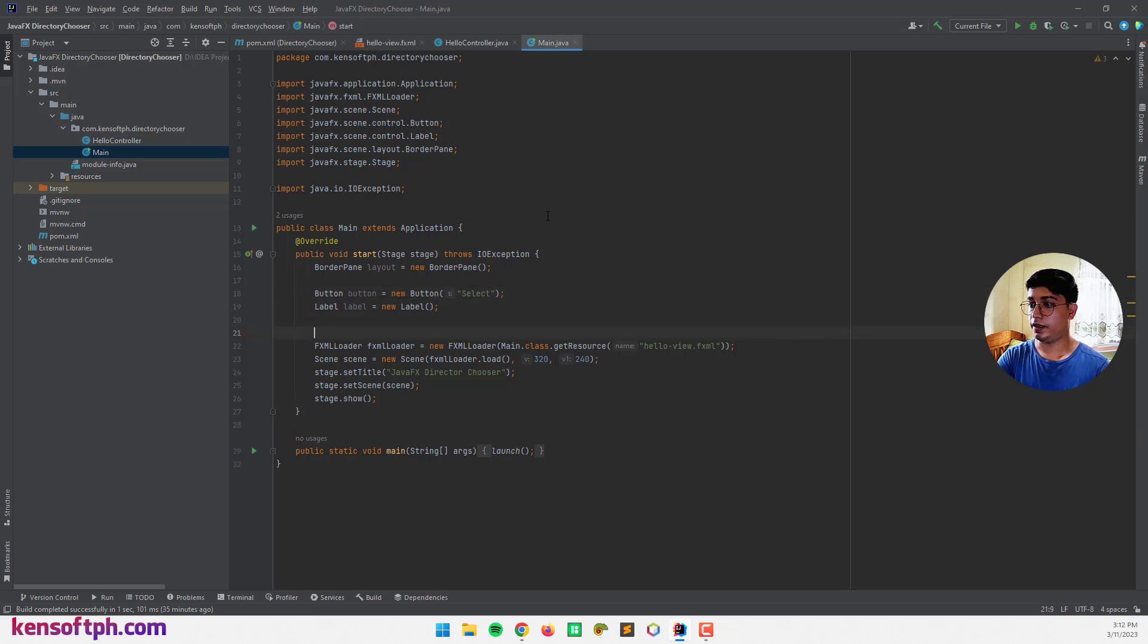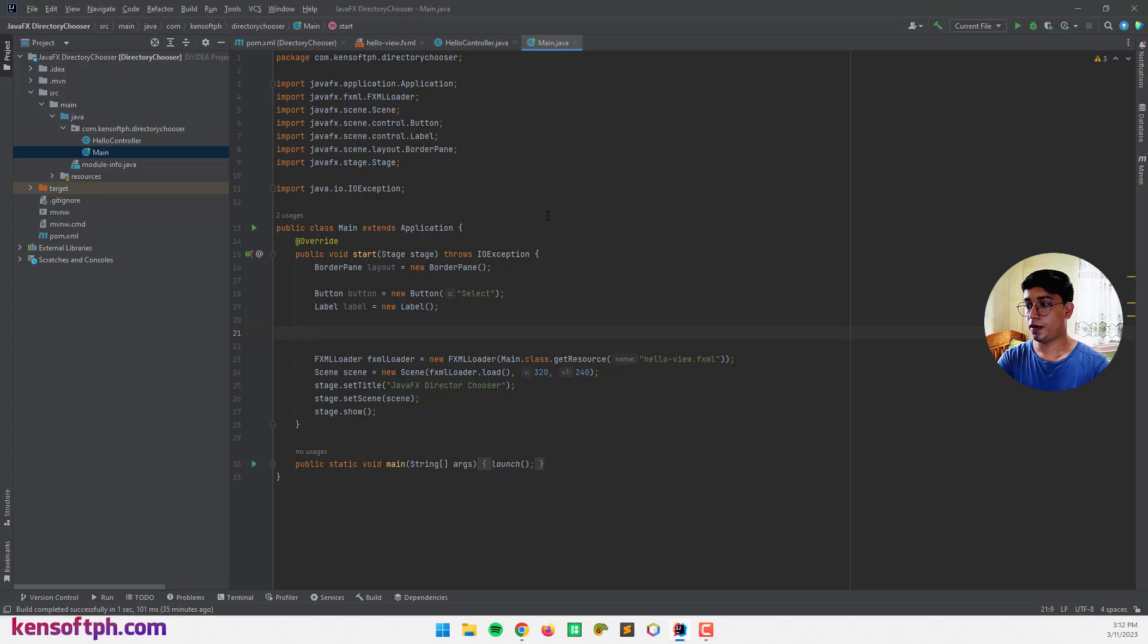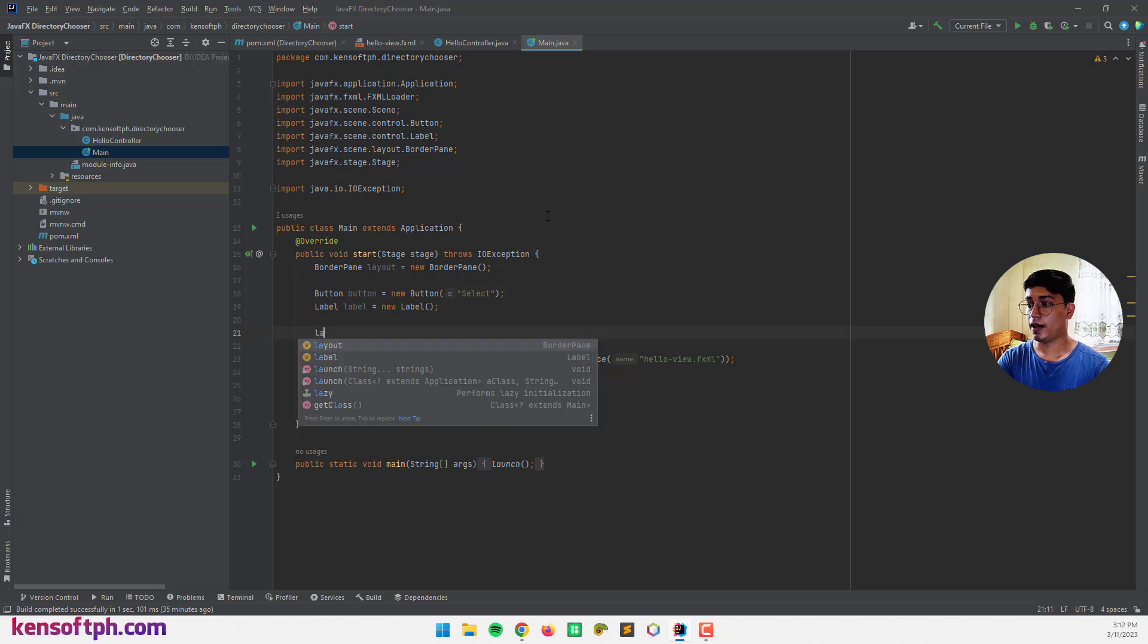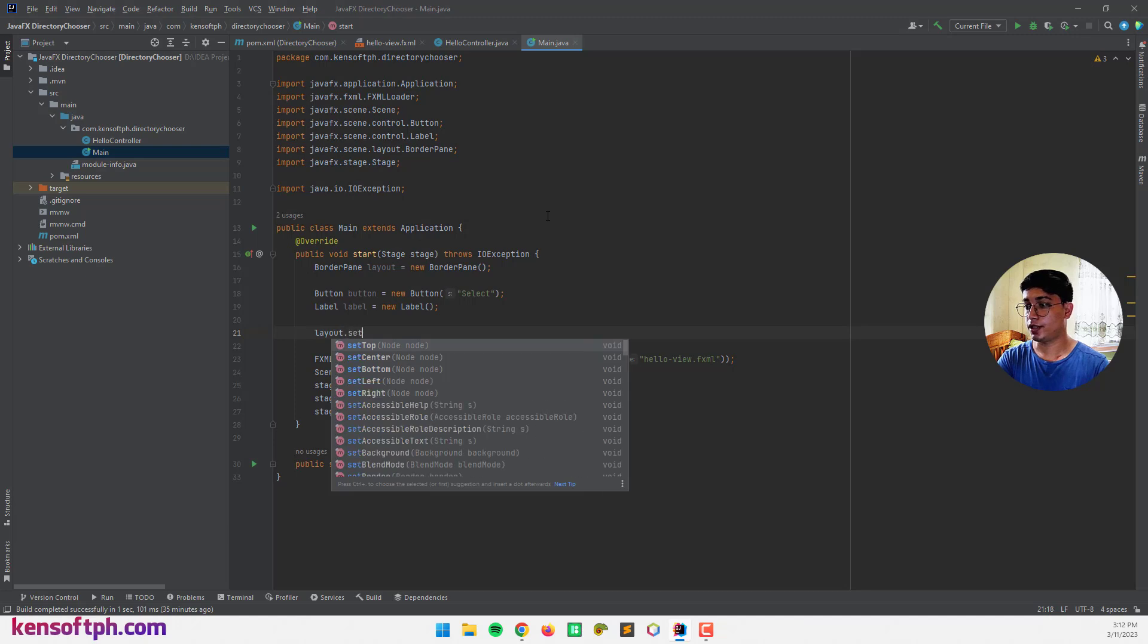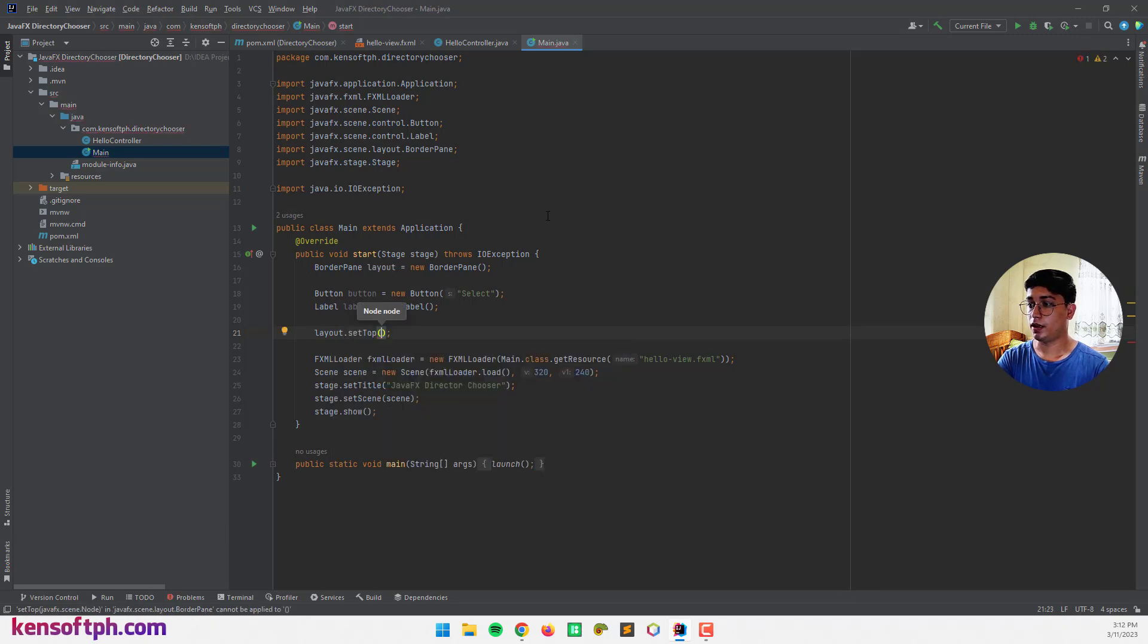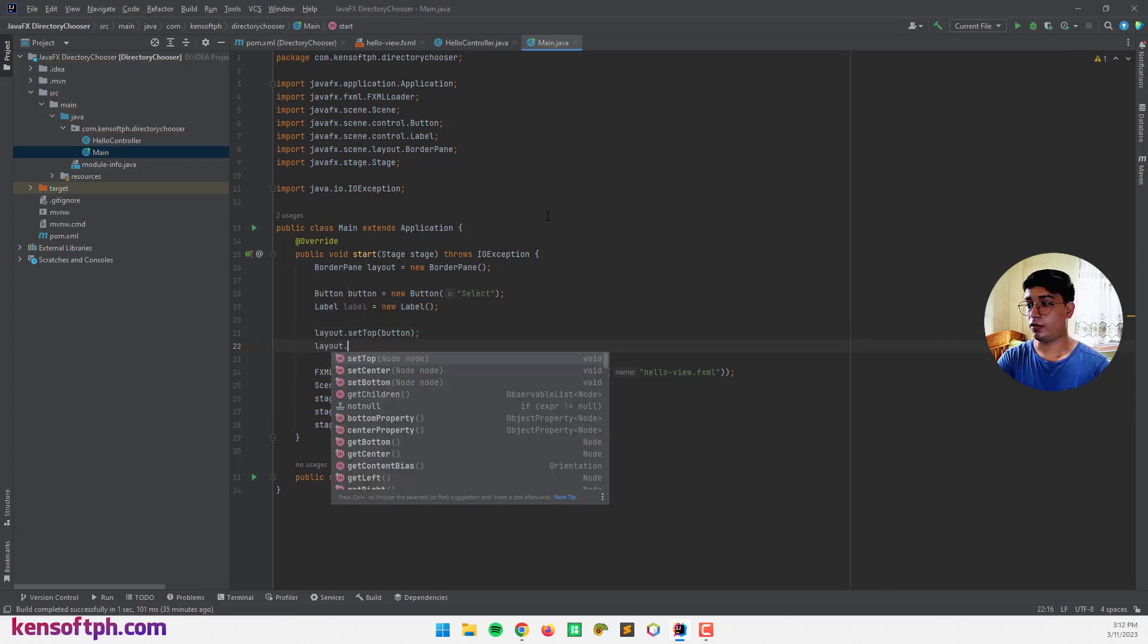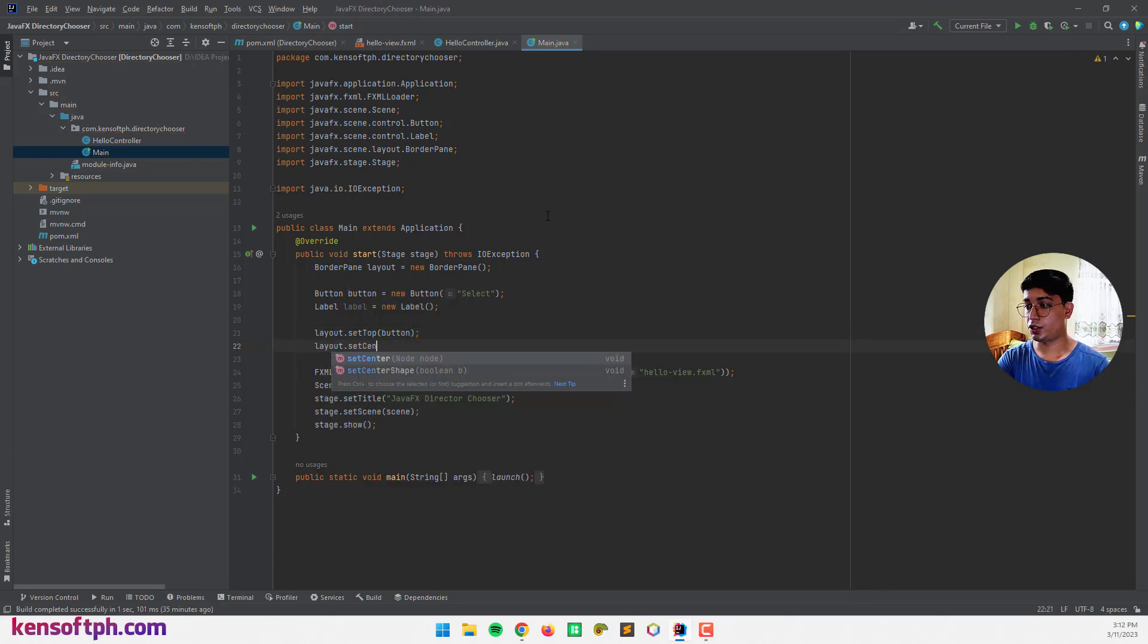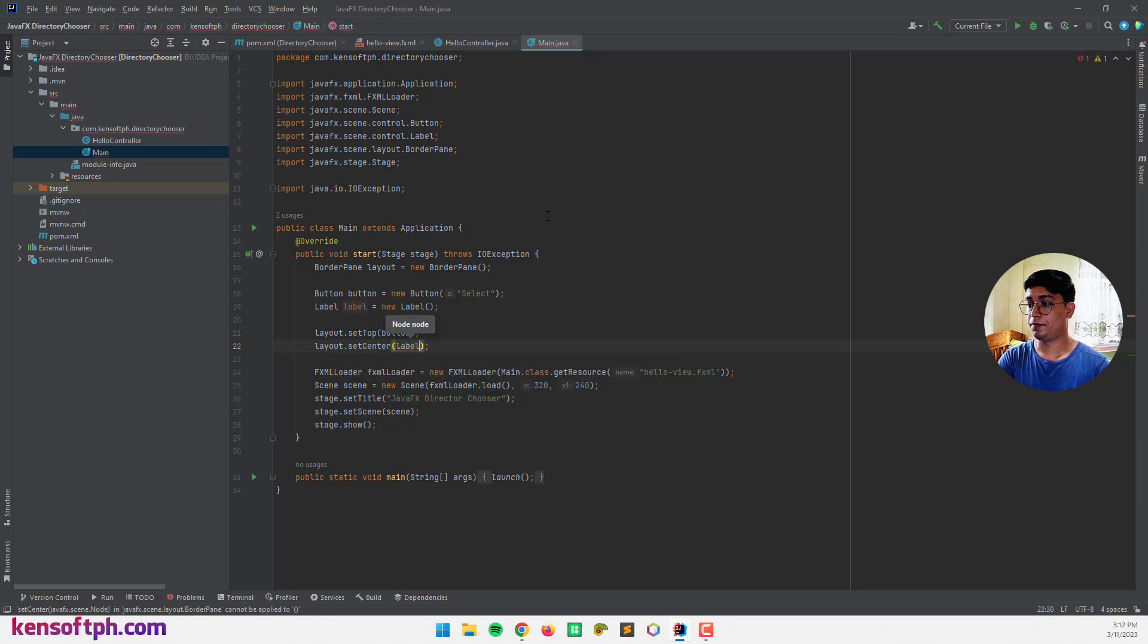And let's assign our nodes to the layout. So I'm going to call the layout set top and I'm going to pass in the button object here. And layout set center for the label.